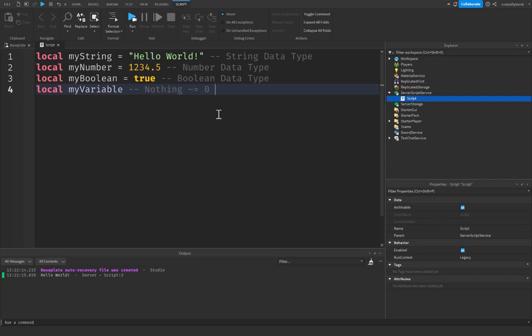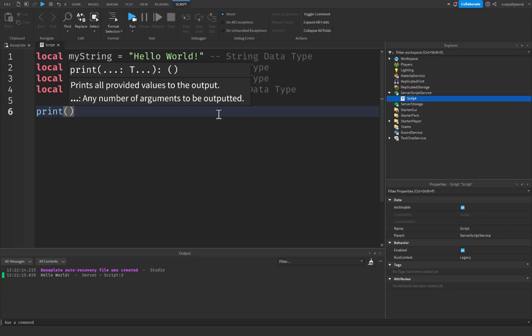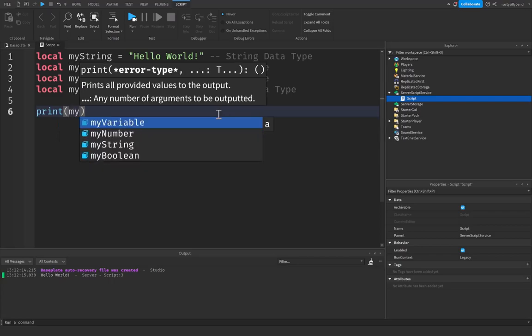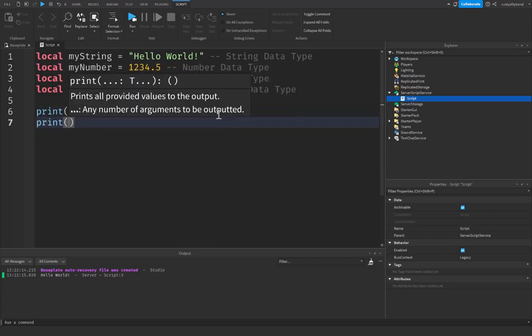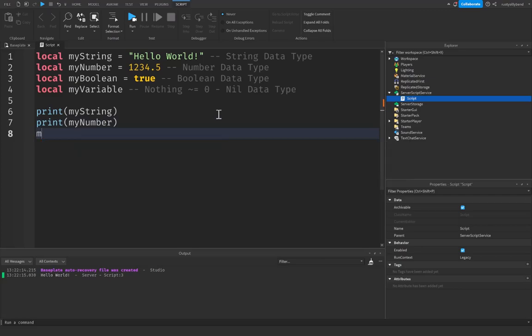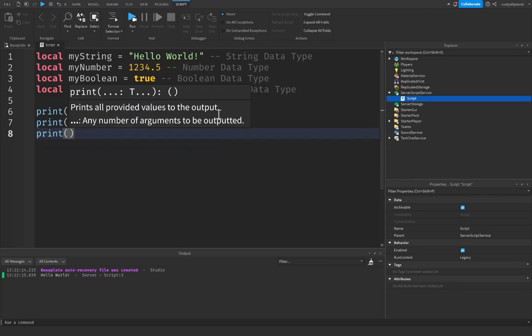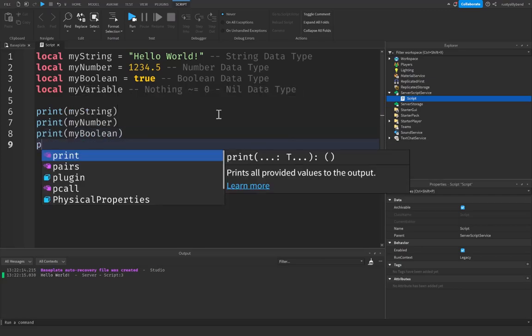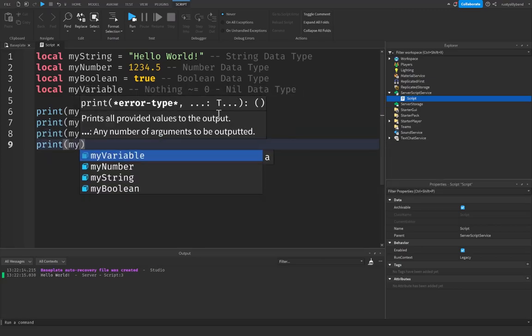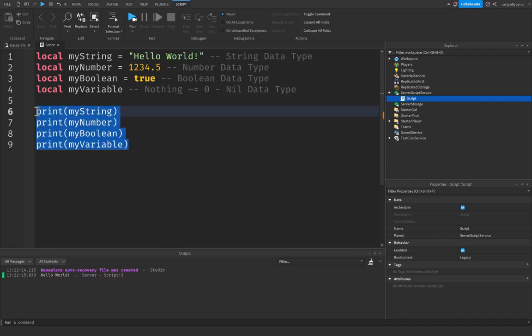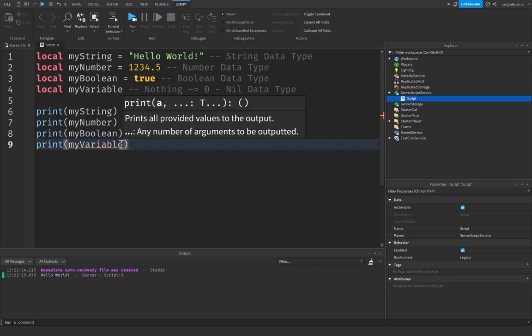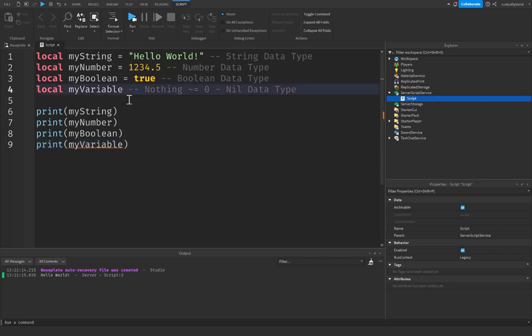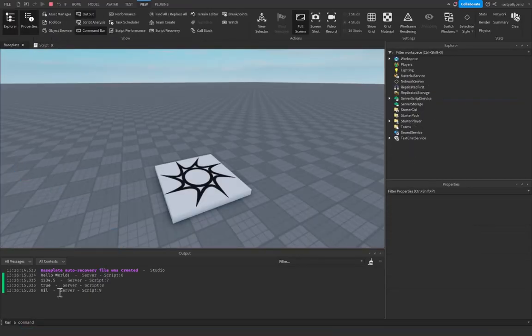And so this is the nil data type. You can test out all of these by printing out myString, print myNumber, print myBoolean, and print myVariable. And you may notice a little line under the myVariable variable, and that's because it doesn't actually have anything inside of it because it's nothing. So let's click on run and you can see in the output it will print out all four of our different values here.